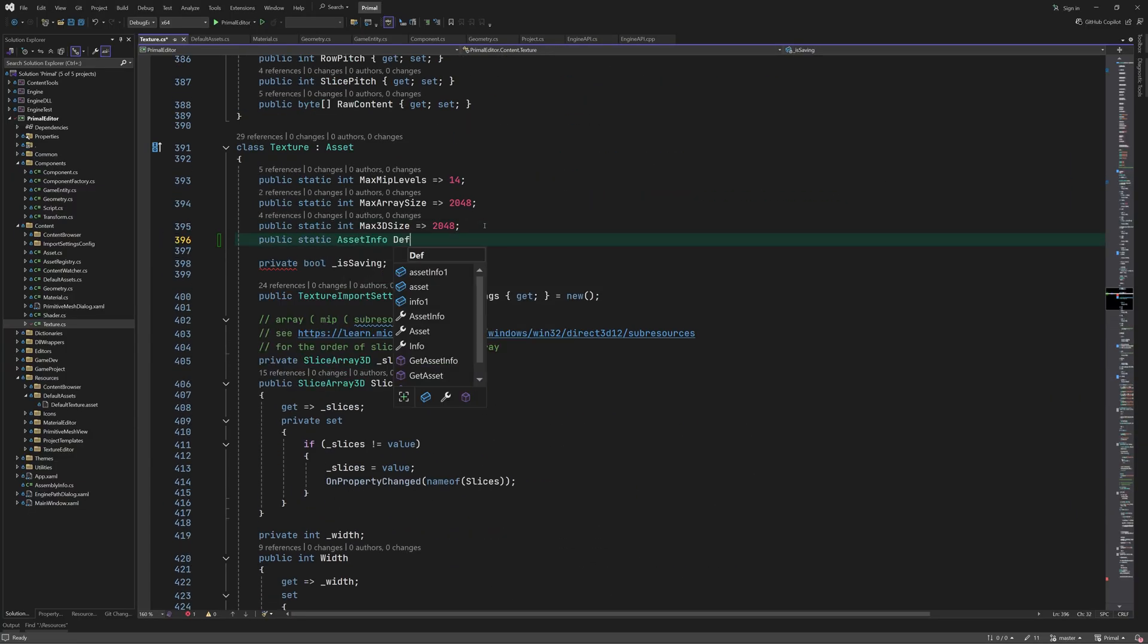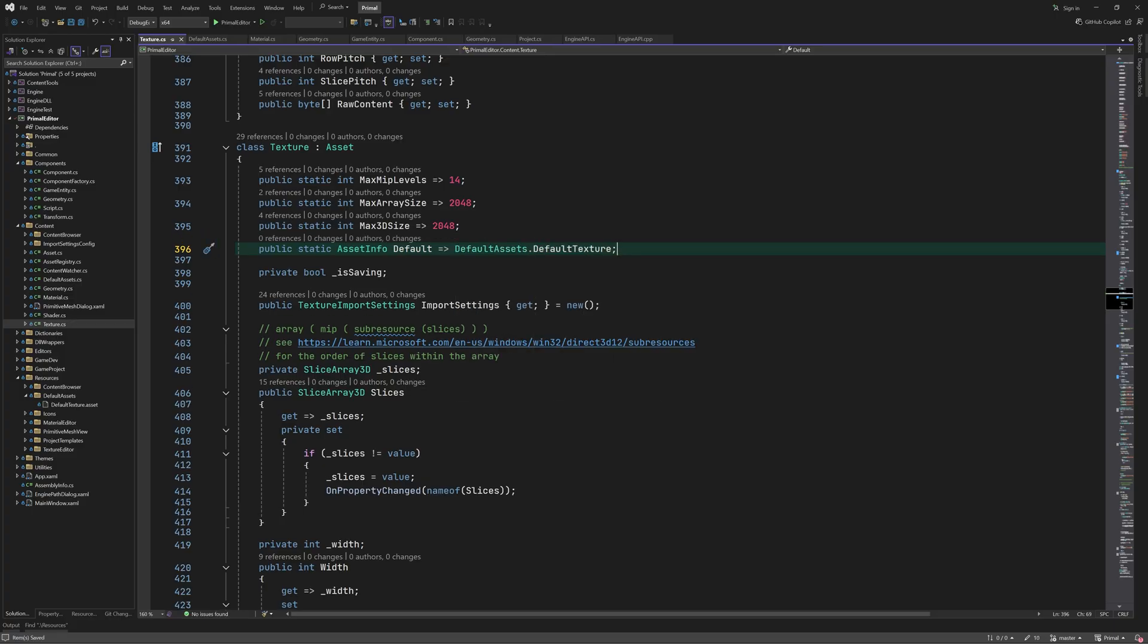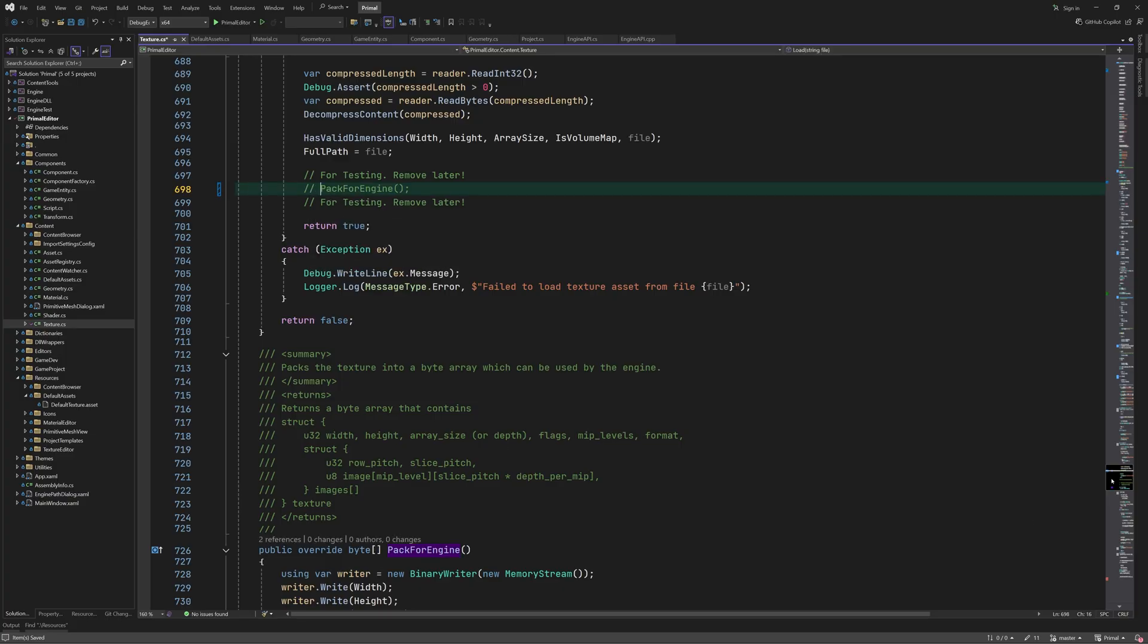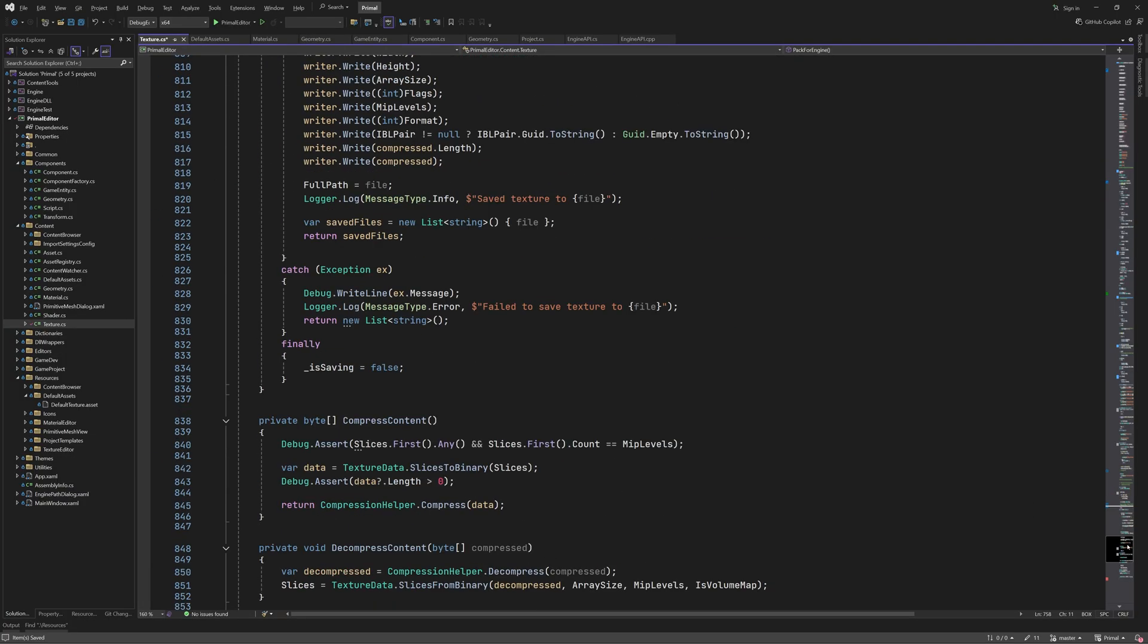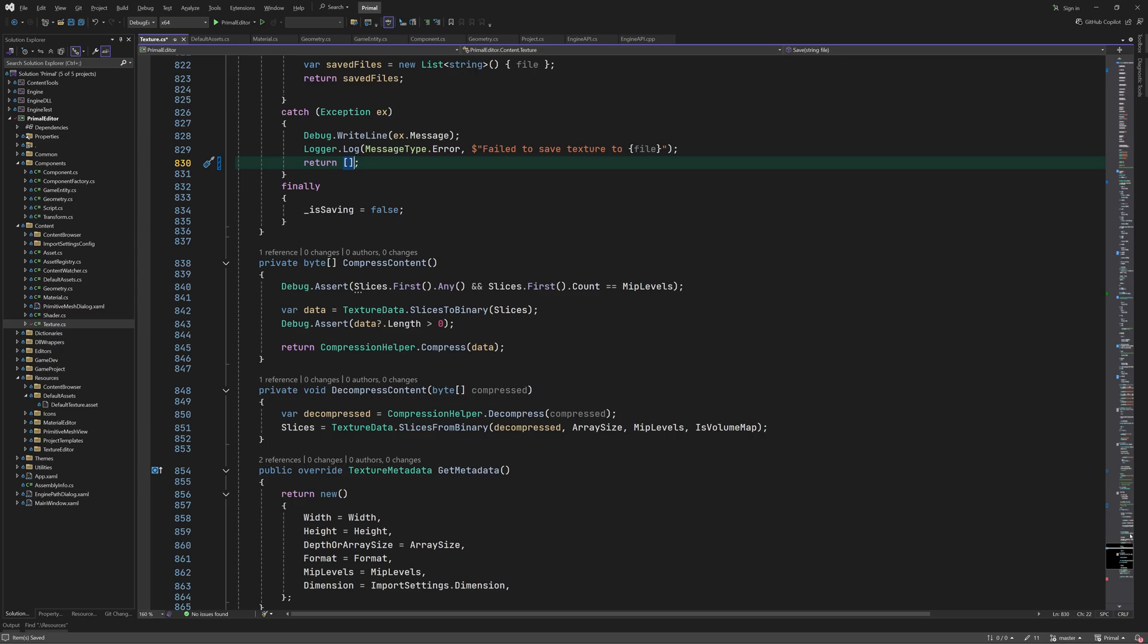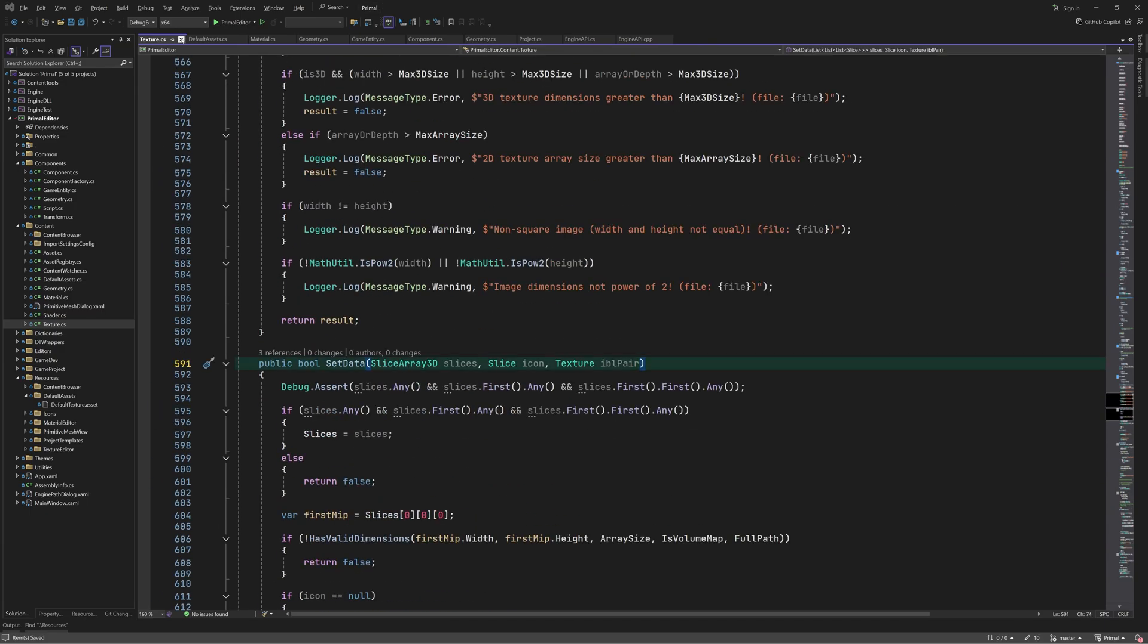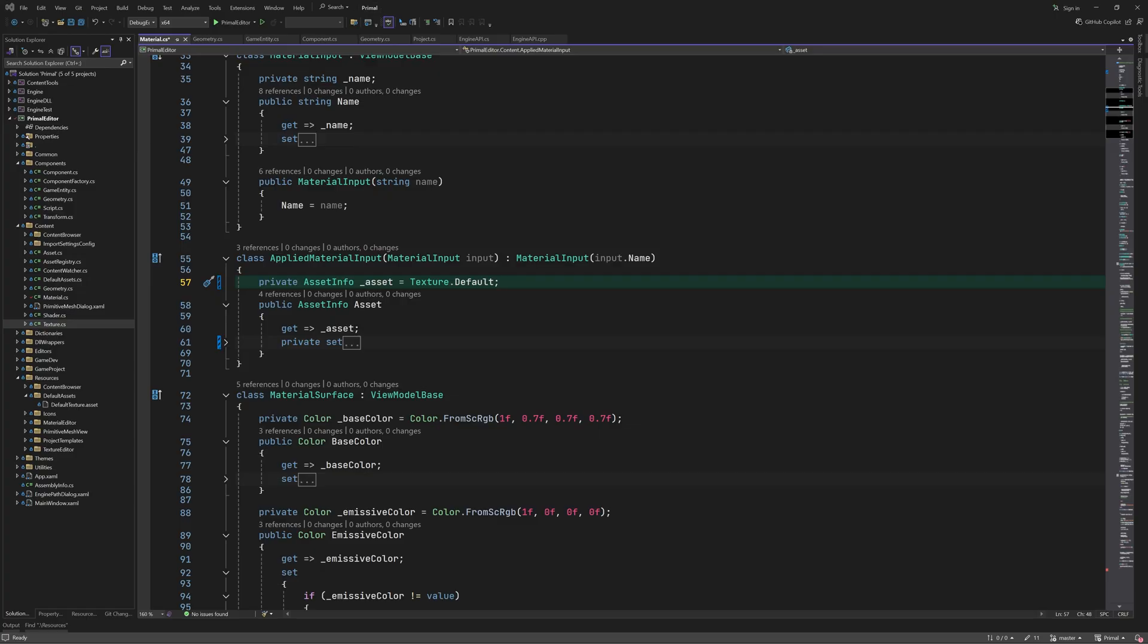We add a static property to the texture asset class to get the default texture. By the way, make sure to disable the code for exporting binaries for the test project. Now we can use this default texture for material inputs.